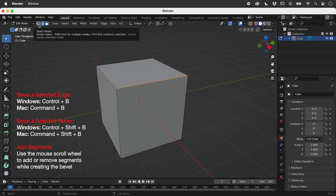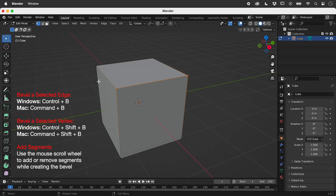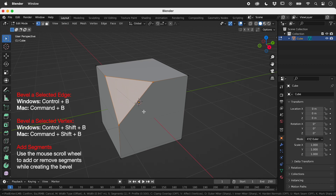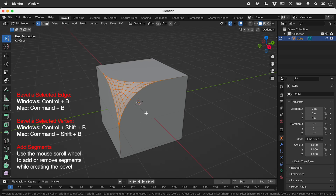In Vertex Select Mode, let's select a vertex. Press Command or Control plus Shift plus B and move the mouse. Include the scroll wheel if you want.